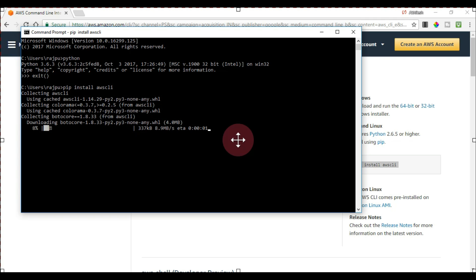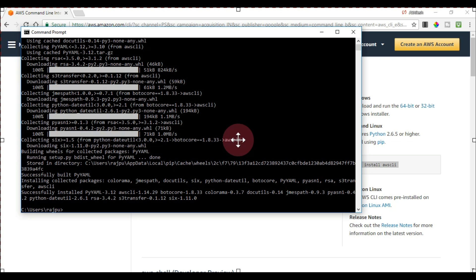Now it is collecting all the information and files which need to be installed. As you can see, my AWS CLI is already installed. Now we need to set our environment variables for the secret key and access key, as they are confidential. We cannot use these details directly in our scripts.